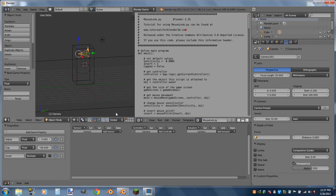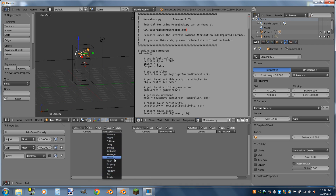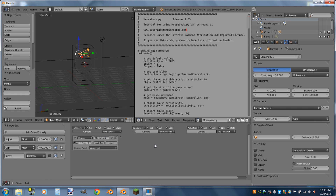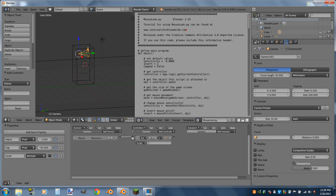Now we're going to start setting up the logic bricks on the camera. We'll add a mouse sensor — a movement sensor with pulse — and name it MouseLook with a capital M and capital L. We're going to turn on true pulse mode, so whenever you move the mouse it sends true level pulses to the Python controller.